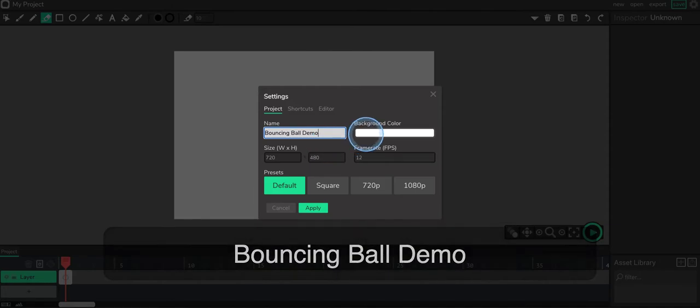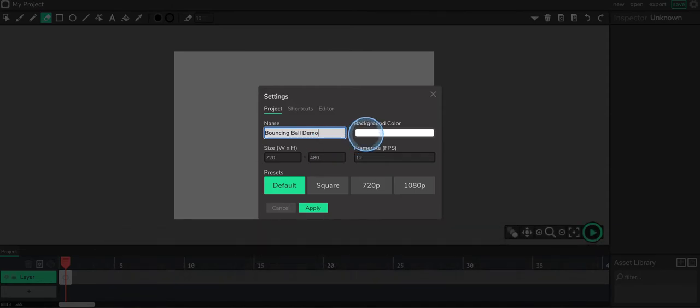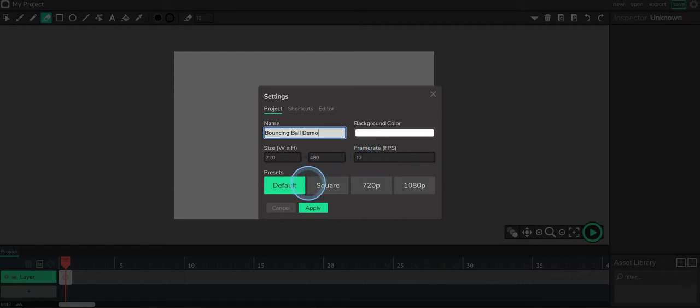You can change your background color. I'm going to stick with white for now. 12 frames per second is good. Everything else looks good.